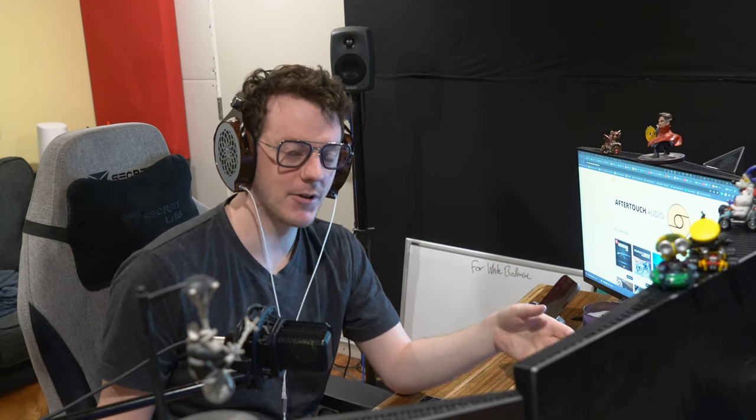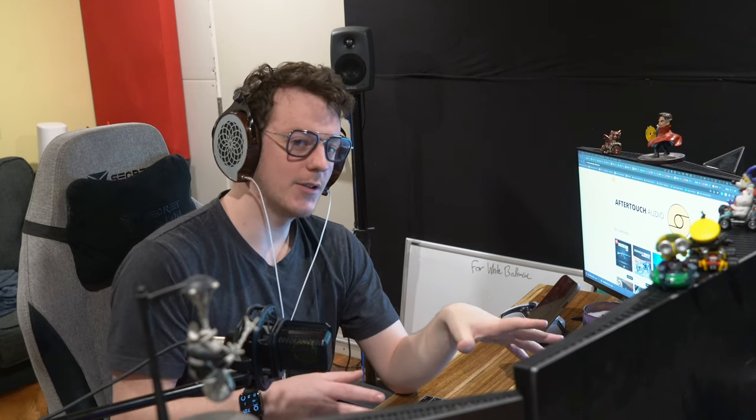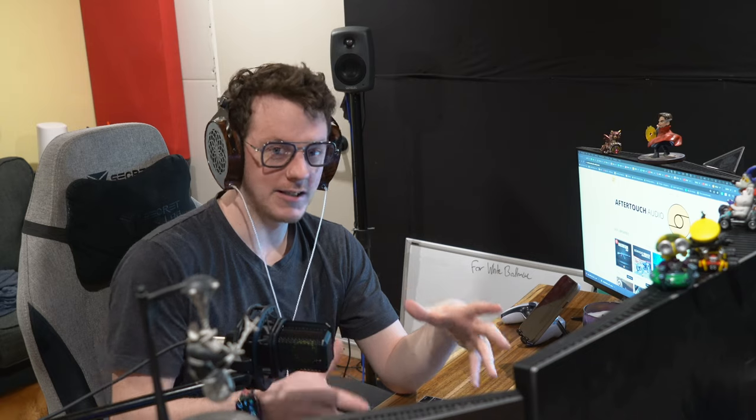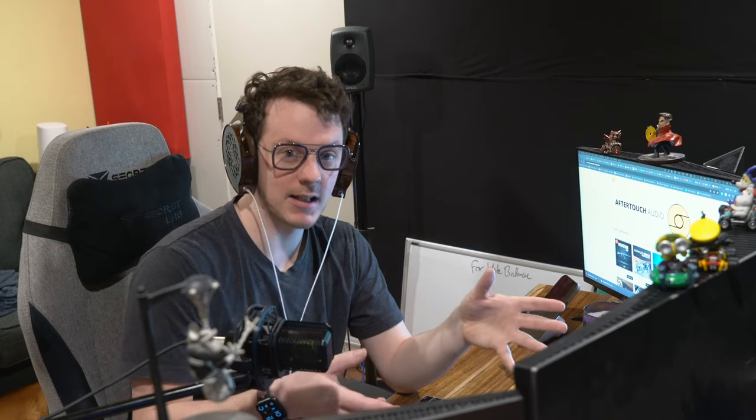Hi everyone, my name is Tyler and this is After Touch Audio. Today I want to break down one of our recently released libraries, the AK47.